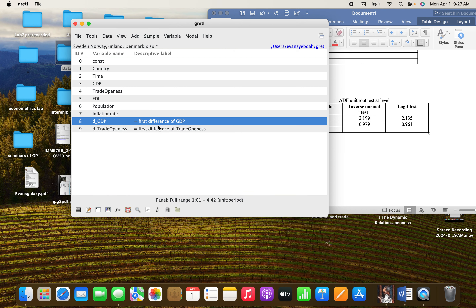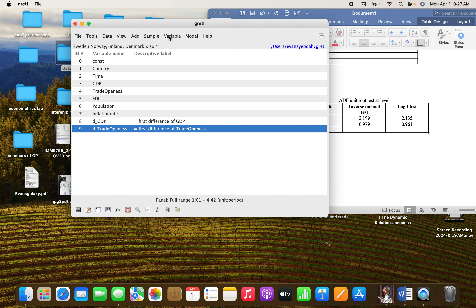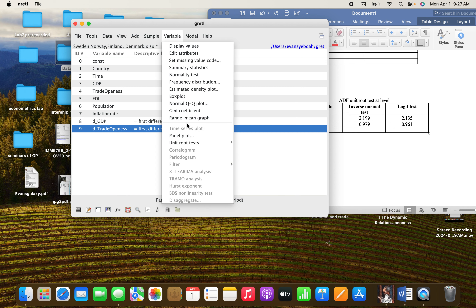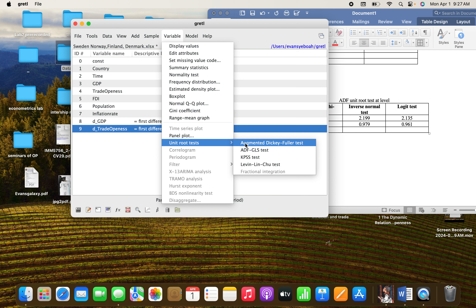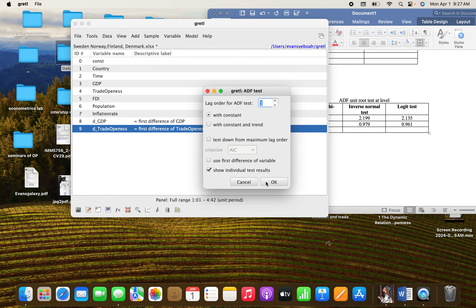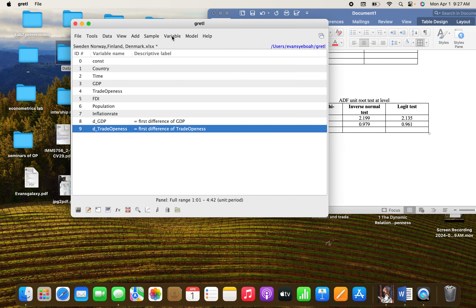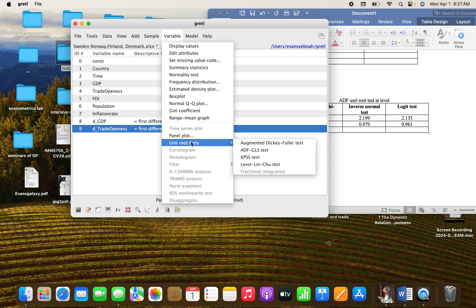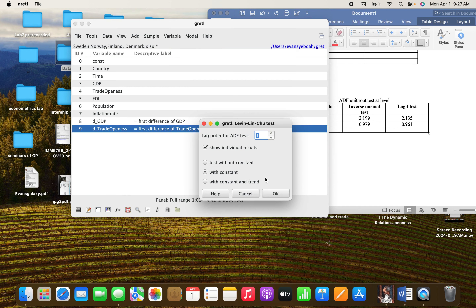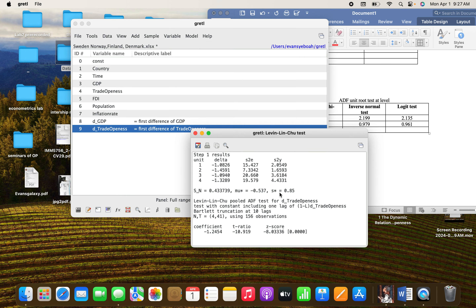Let's go for trade openness. Go to trade openness variable, then go to Unit Root. Now we are doing it for the LLC test. Click on this option, and click OK. You can see there is no unit root.